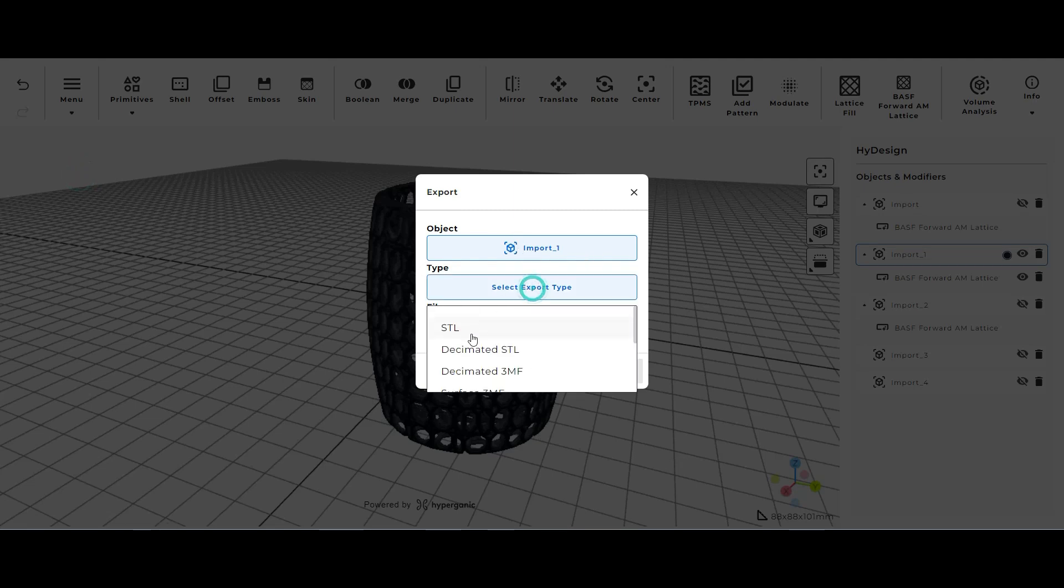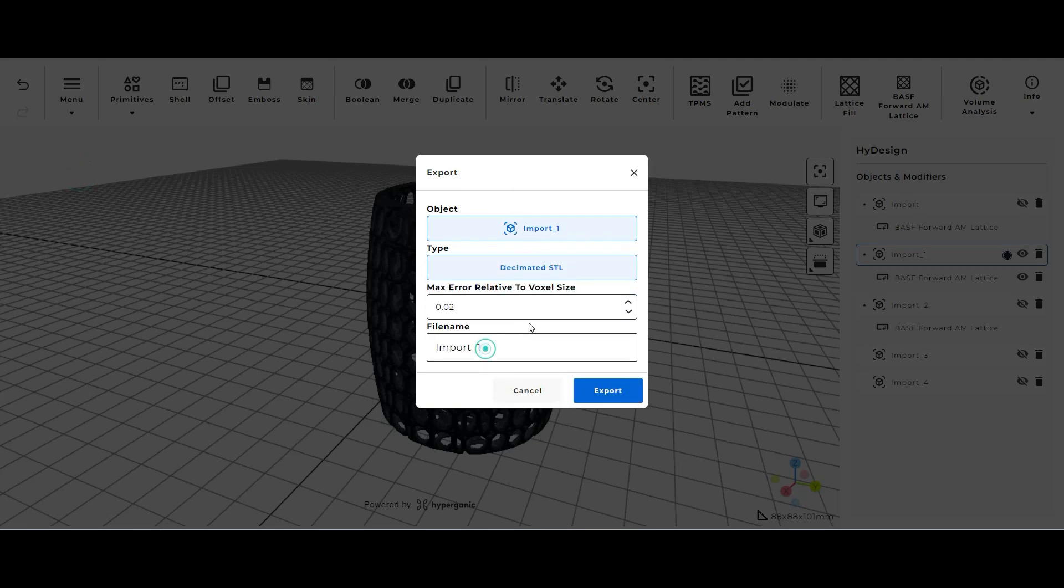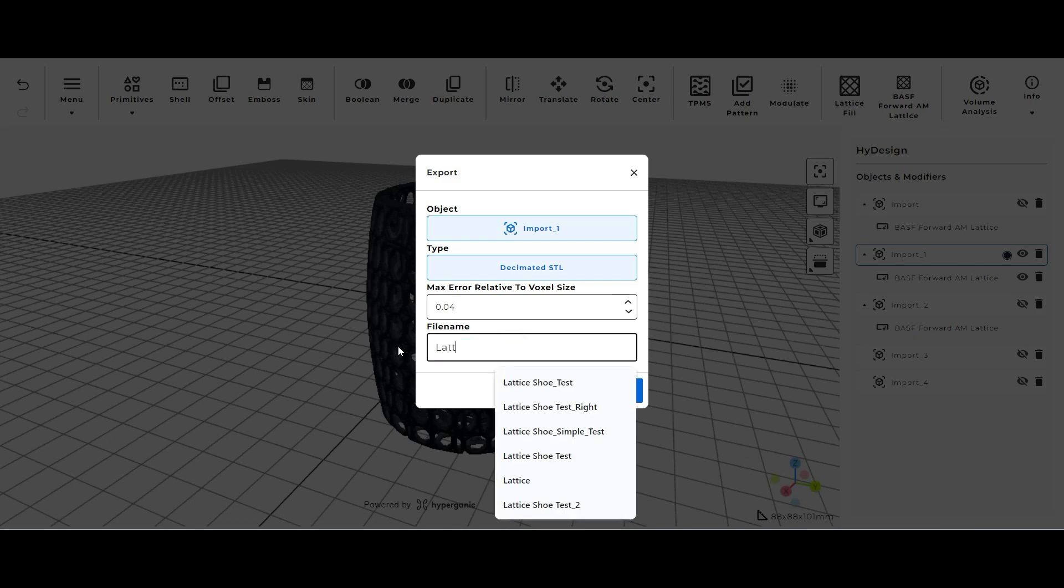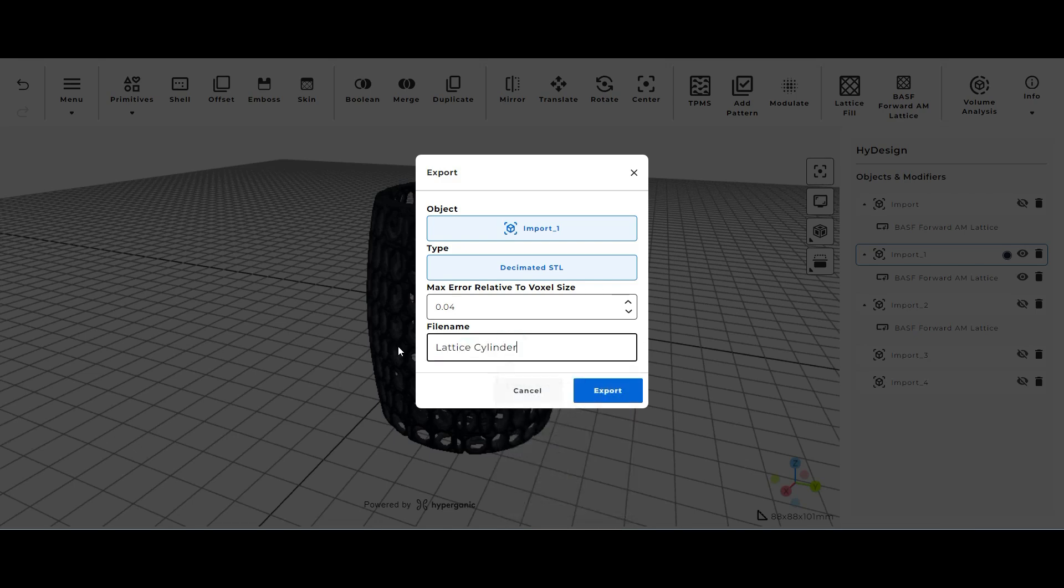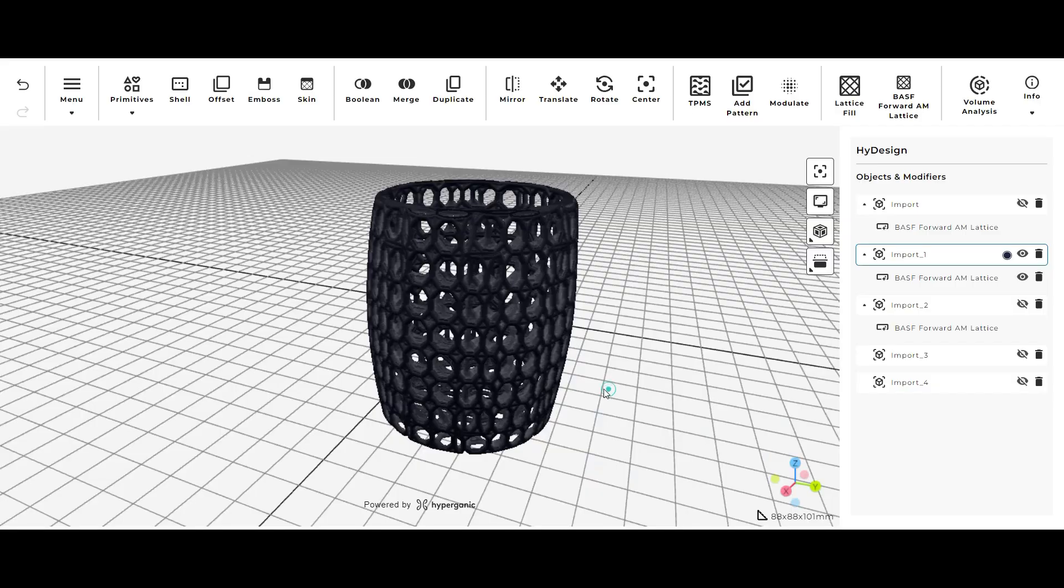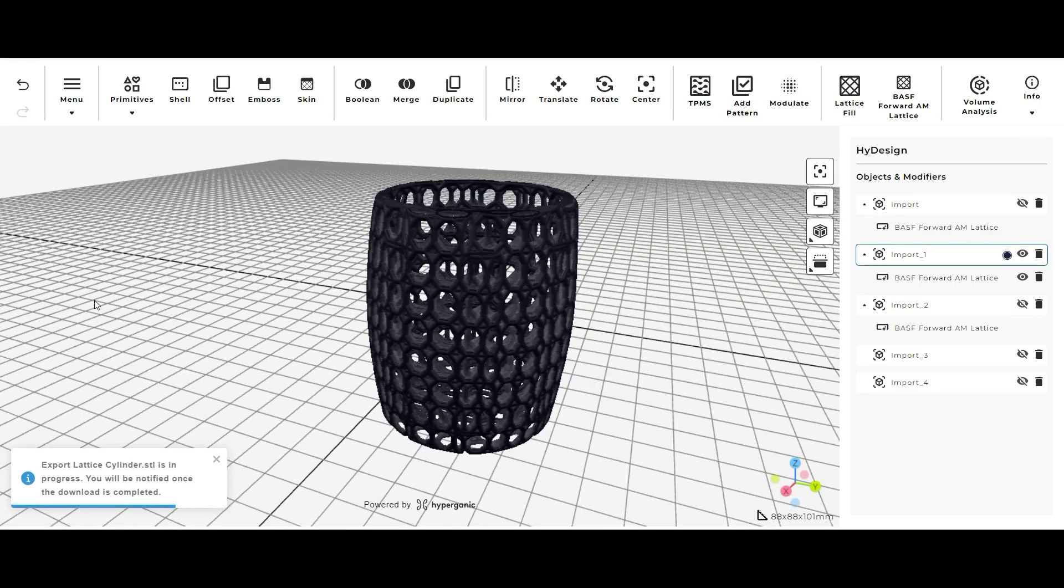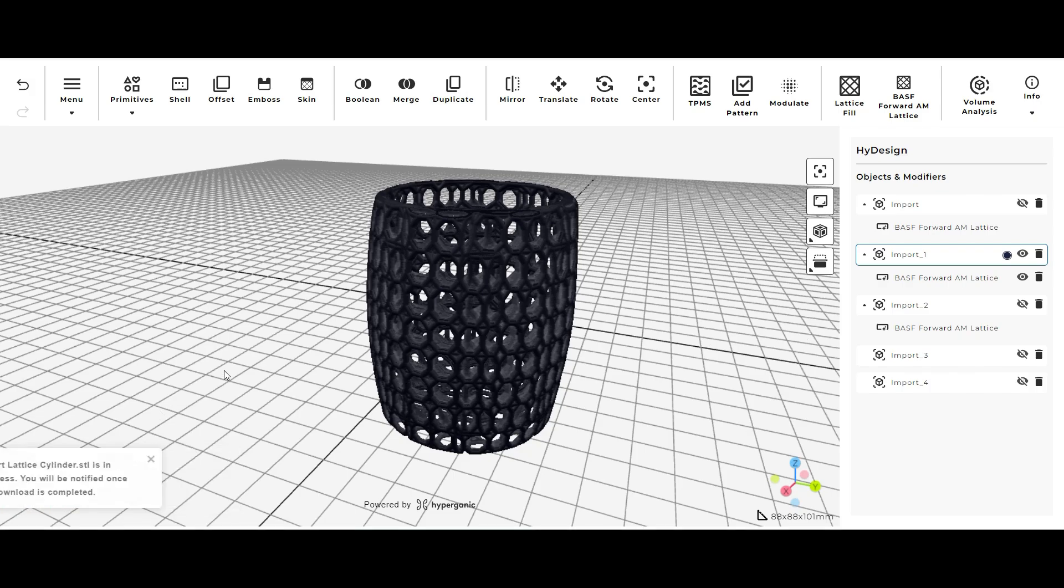So again you just select your parent file and then I go to decimated STL, switch the same value, and you can rename it whatever you want. I'm going to go with lattice cylinder here and go to export. Then when everything's exported and in your downloads folder you can then add it to your slicer.